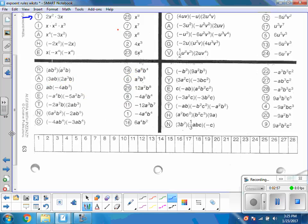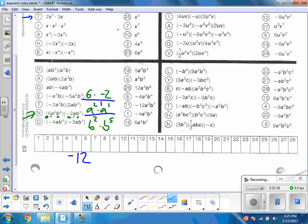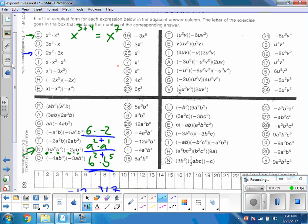Let's try problem n — this one has six pieces. I'll group: 6 times 6 times negative 2 for coefficients; a squared times a to the first for the a's; and b squared times b to the fifth for the b's. Simplifying: 6 times negative 2 is negative 12. For a: same base multiplying, so a to the third. For b: add the exponents — 2 plus 5 is 7 — so b to the seventh. The answer is negative 12a cubed b to the seventh.